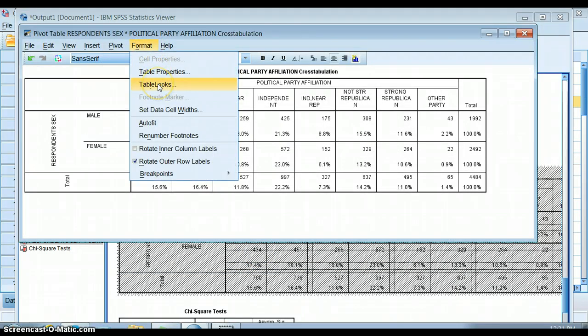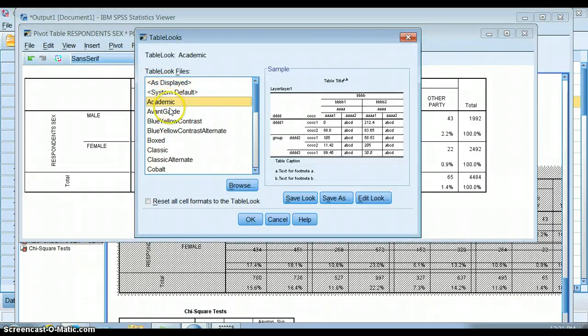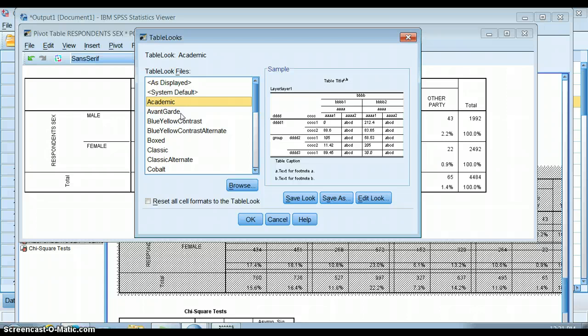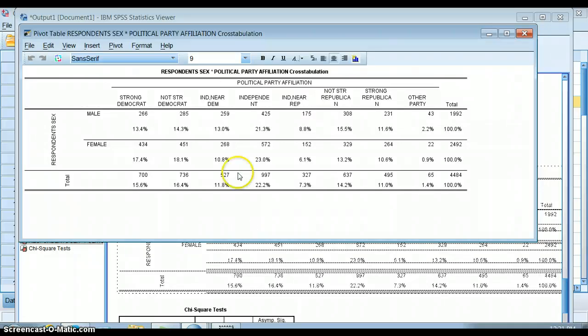And you can also change the table looks, and this is the one that we use probably the most. So table looks is the style of the table. Say I want to look at this academic style. This is just a little bit easier to read, I think.